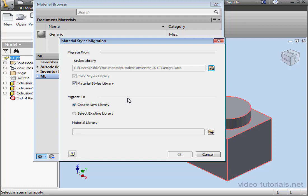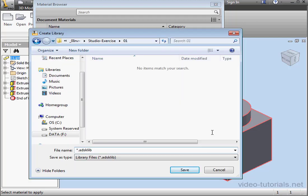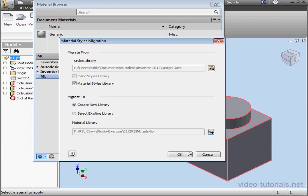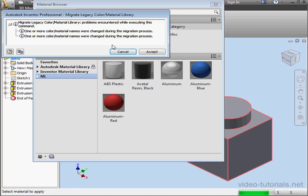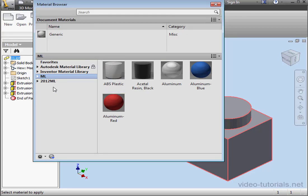Under Migrate To, you can select a new library or an existing library. It is probably better to create a new library to make things less confusing for you later on. Click this button to continue. Now we're prompted for a library name. I'll call it 2012ML or 2012 Material Library and click Save. Let's click OK. This might take a few seconds. We get a summary of warnings — we can either cancel or accept. I'll just accept. And here is our Material Library.